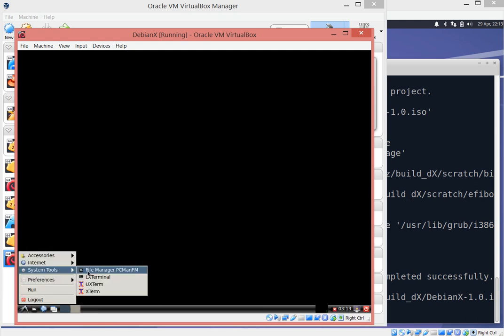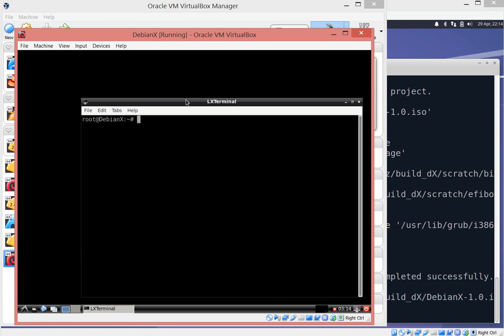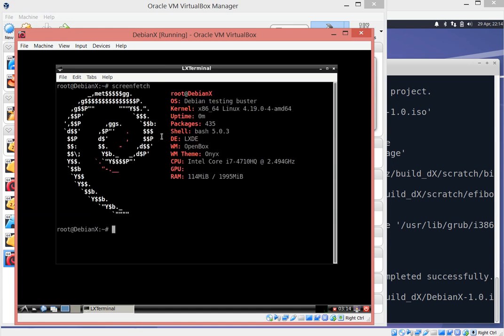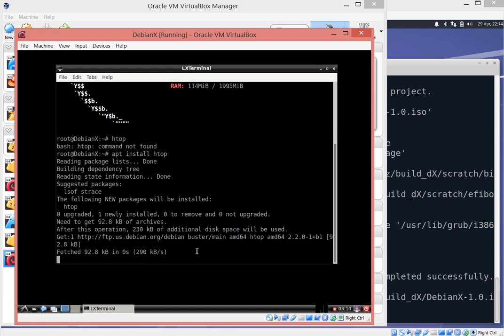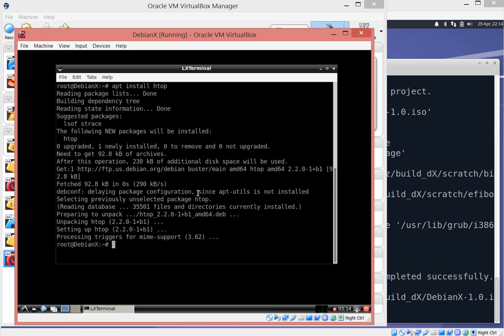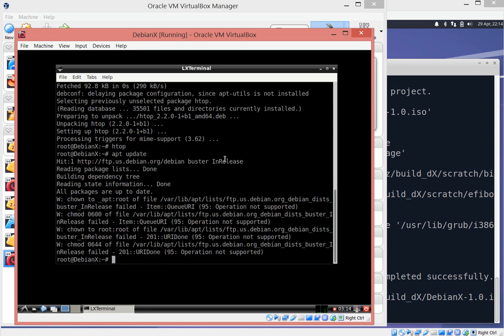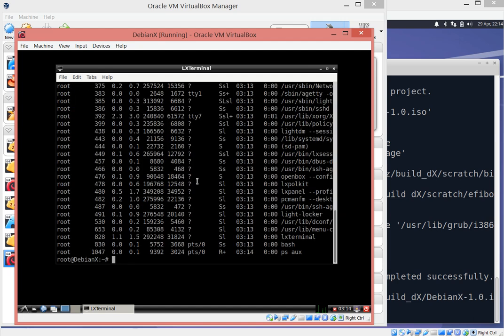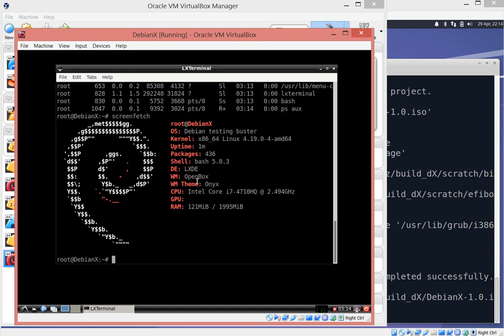There is the interface running — nice, clean, and neat. The system tools we asked to install are there. Running screenfetch confirms it's Debian testing Buster with LXDE and Openbox. I can use all the packages — for example, if I type 'htop', it's not pre-installed but apt goes and gets it directly from the Buster repository. The package installs successfully. There are some minor bugs around root user permissions, but overall that's how you can install your own Debian 10 Buster distribution in about 10 minutes. Hope you enjoyed — thank you and have a great day.